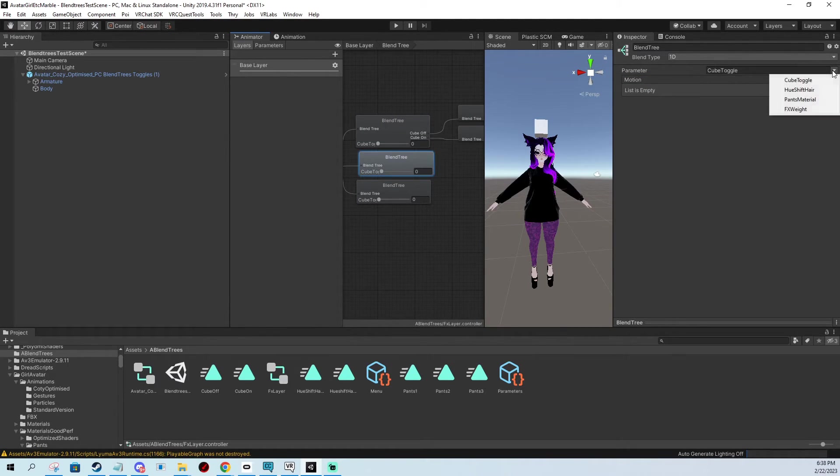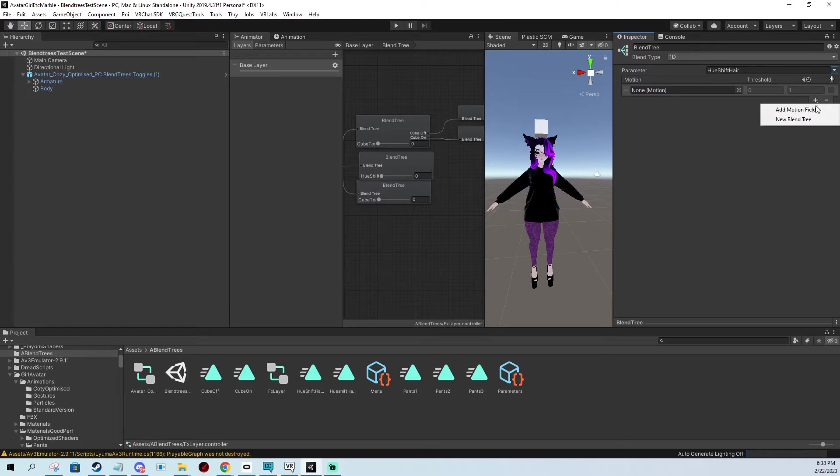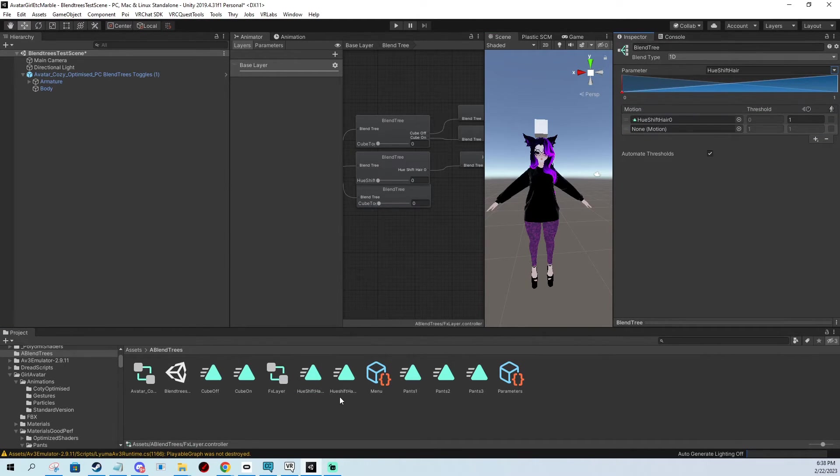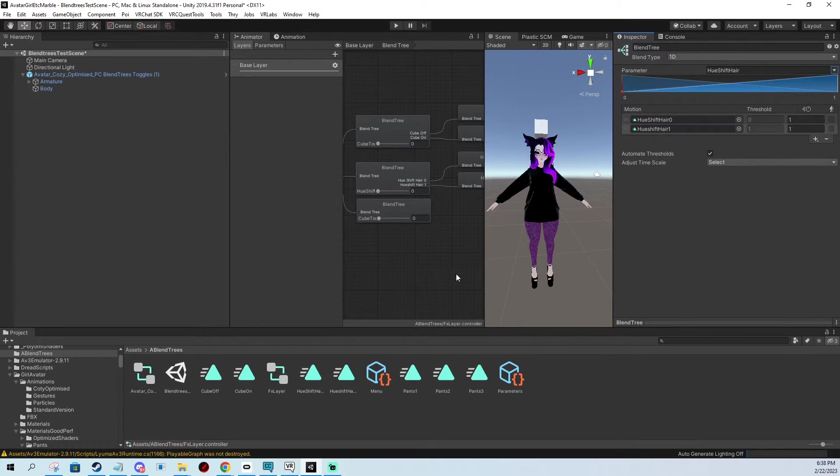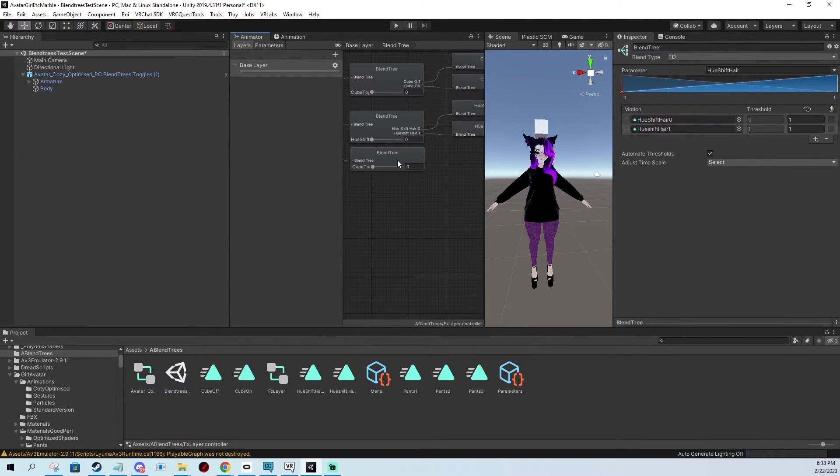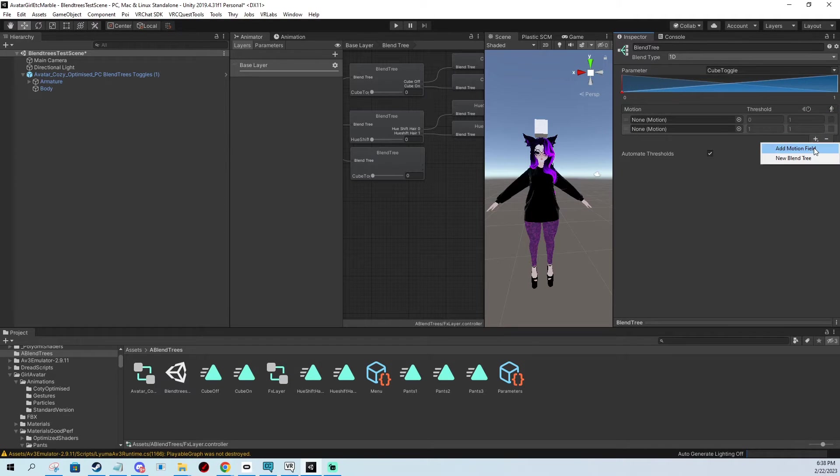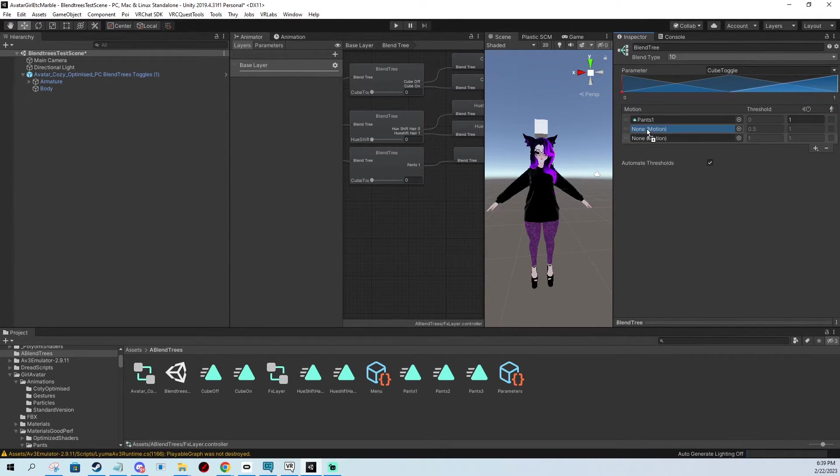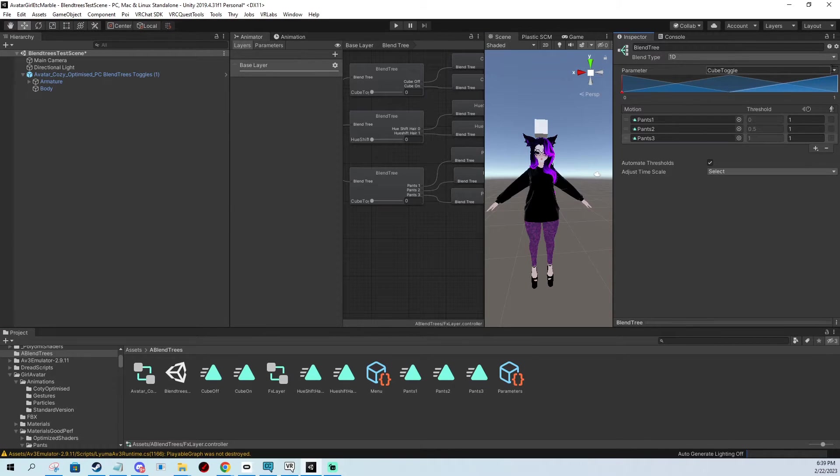Go to the second one. This one is going to be the hue shift for hair. Add two motion fields. Again, the same way we put in the hair. And the third one, we're going to add three motion fields for the pants. I'm going to drag them in. And don't forget to change the parameter.